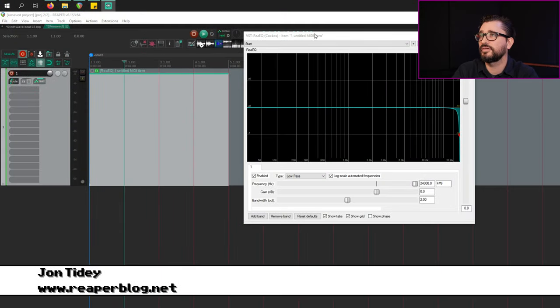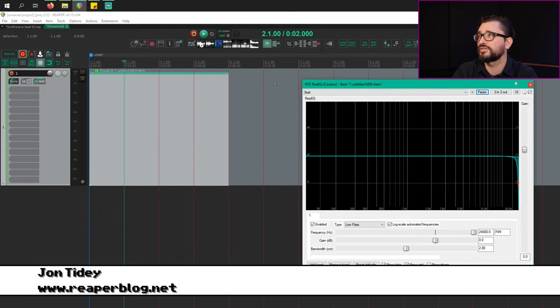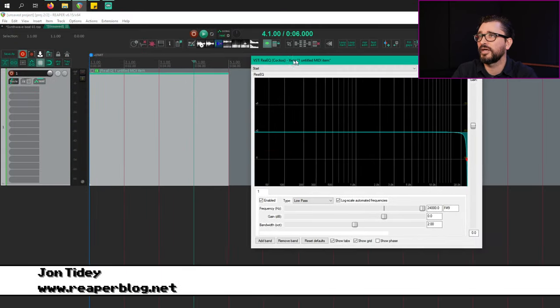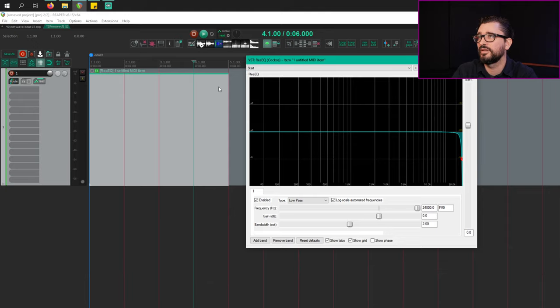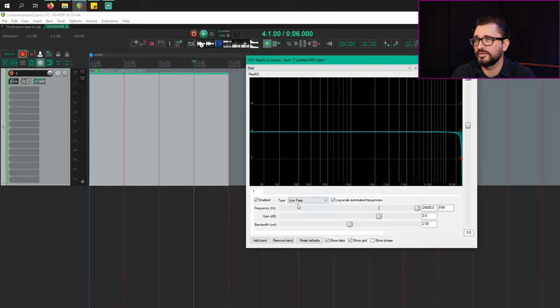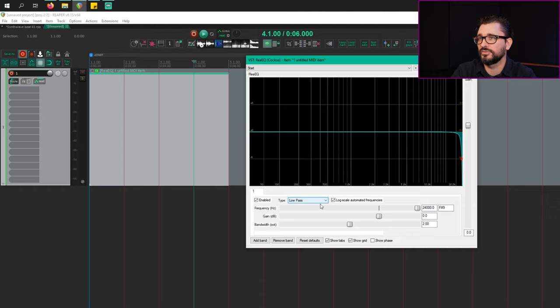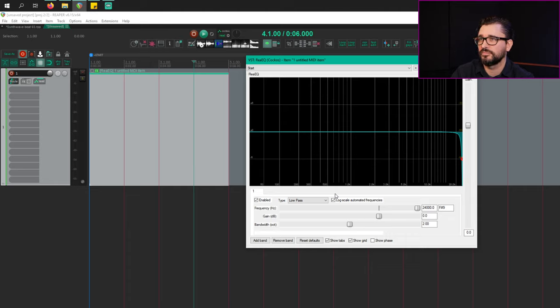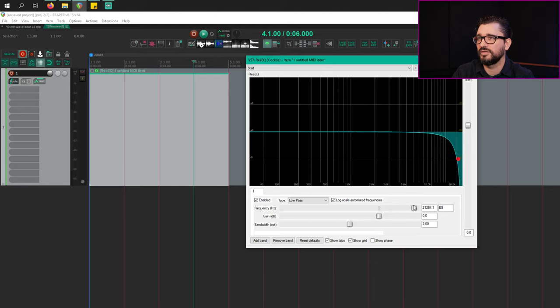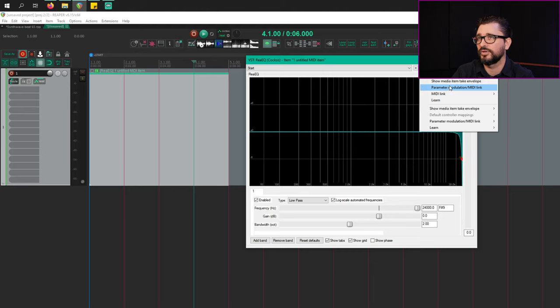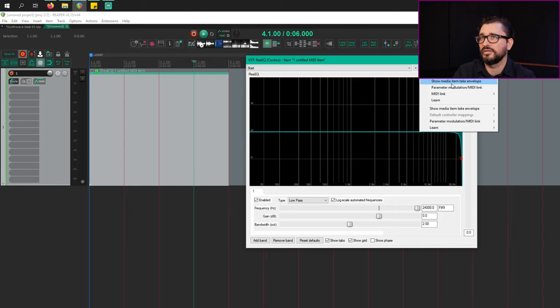All right, so let's start off in this project. I've just got an empty MIDI item. I put on the ReEQ plugin on this item and I've got one band set to low pass. And my idea is that this will just be a simple low pass sweep effect. So I'm going to grab the frequency and put it up at the top and then I'm going to enable the take envelope.